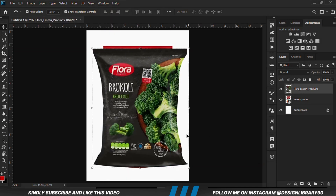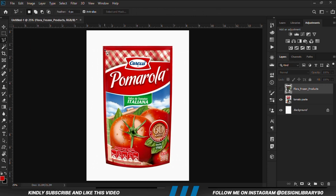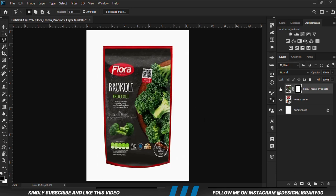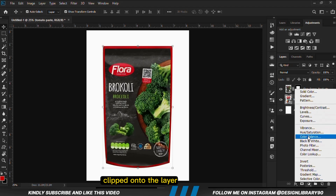We have this layer right here and we are going to put it off. We grab the polygonal lasso tool and we are going to create a selection. Once we have the selection, we can bring this layer back and create a mask. With this layer selected, we are going to create a Hue and Saturation adjustment layer clipped onto the layer.